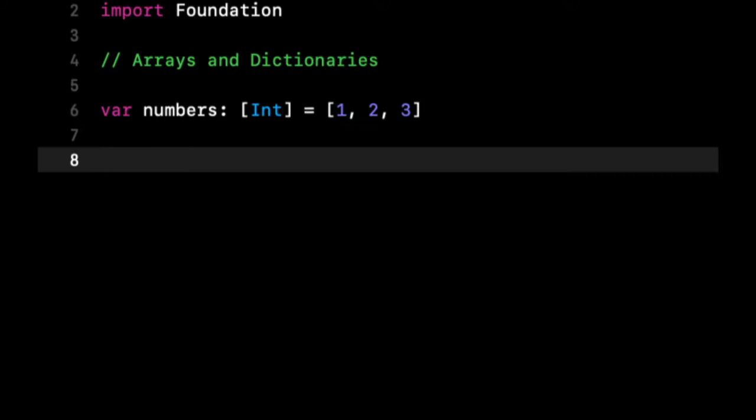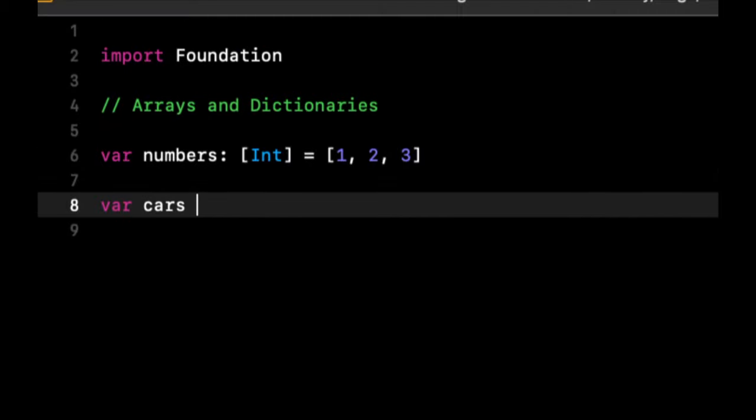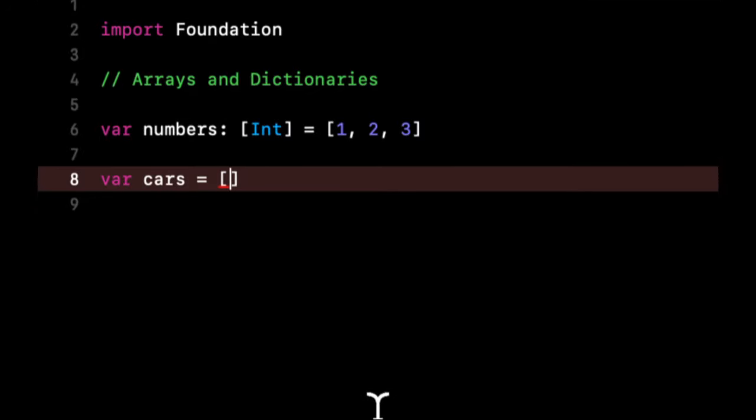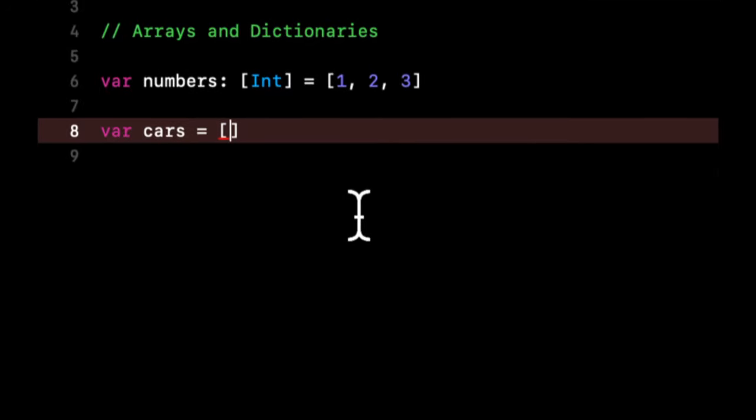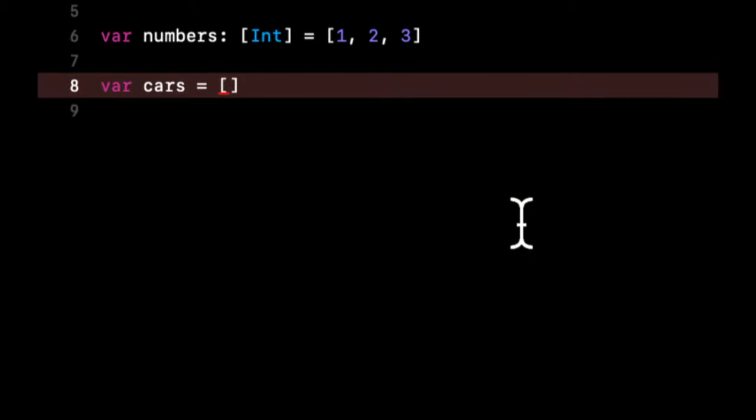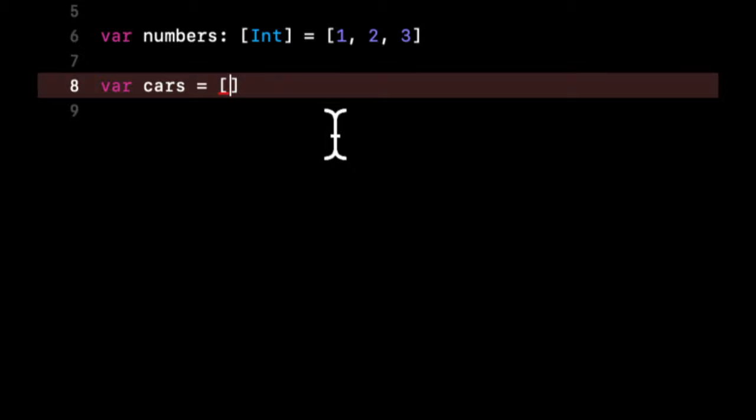So similarly, I want to show an example of a dictionary. A dictionary is very similar with one key distinction. So let's go with cars. In an array, while we have everything linearly comma separated, a dictionary, instead of just having values, will have keys and values.